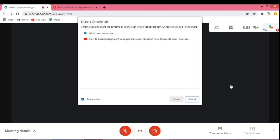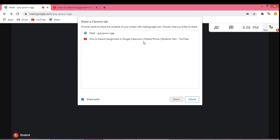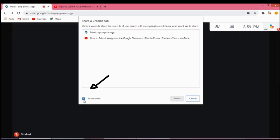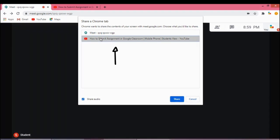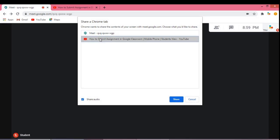Click on it. You can see two tabs. You can also see the audio sharing is enabled. Select the YouTube Chrome tab and click Share.